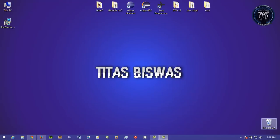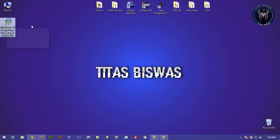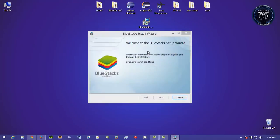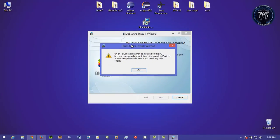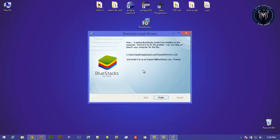First, you need a software called BlueStacks, and I mentioned that the software is absolutely free. Search on Google for BlueStacks and download it. After downloading the software, you need to install it, so double click on it. You can see I have already installed it, so I am not installing it again.